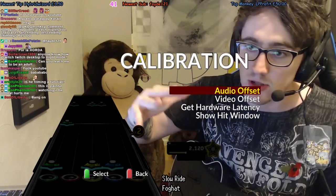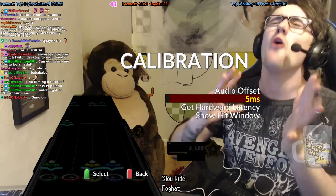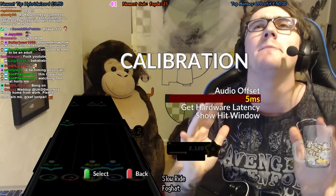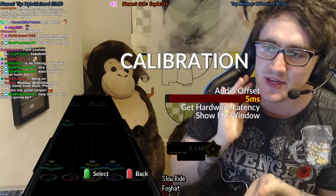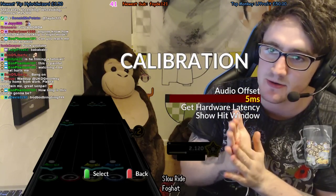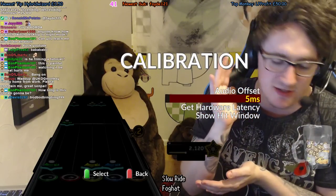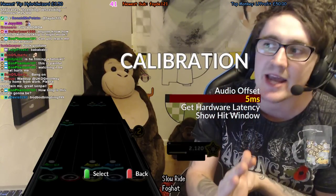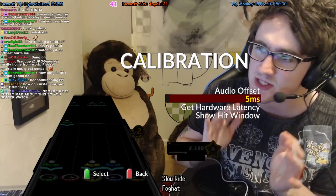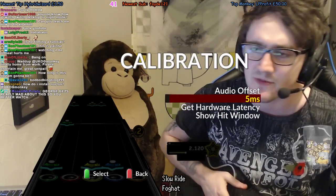Video offset is one that so many people get wrong, and it infuriates me because it is so simple. The original game makers — Activision, Harmonix — don't describe what this does correctly, so a lot of people have never understood what the video lag actually does. But thankfully, Clone Hero tells you exactly what it does.